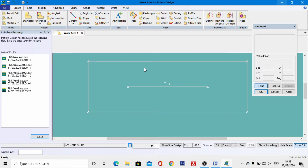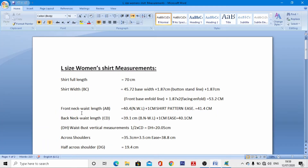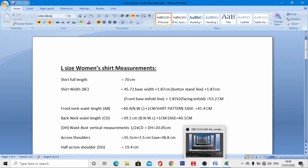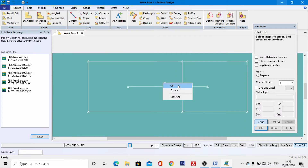Now we have to position very important lines: the waistline, bustline, shoulder line, armseye line, center front neck, and center back neck lines. For that, use the Offset tool — left-click the front line, right-click, then OK. From the measurement chart, the front neck to waist length is 41.4 cm, so enter minus 41.4 cm, then right-click and OK.